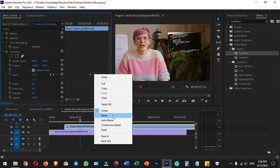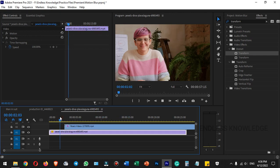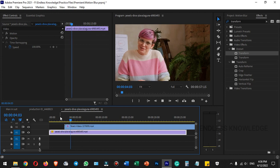If you look at the temporal interpolation, you can see the bezier curves. Once we edit the bezier, the smoothness is top notch.